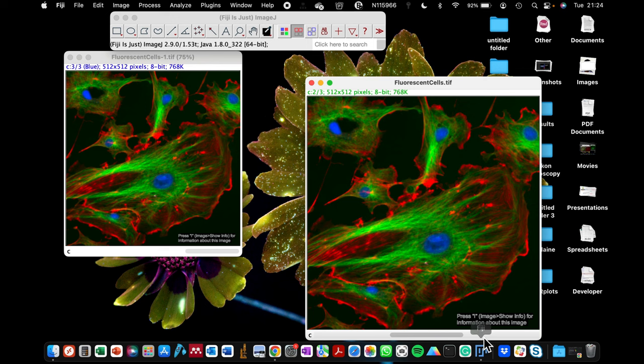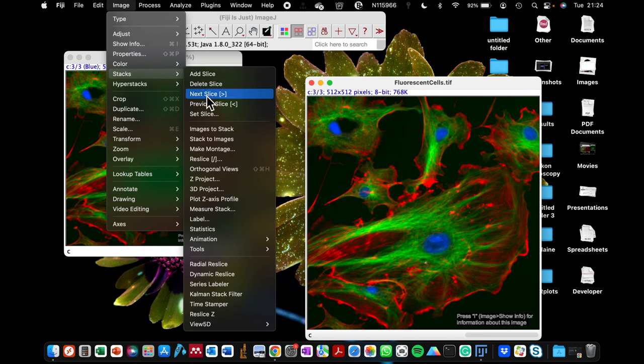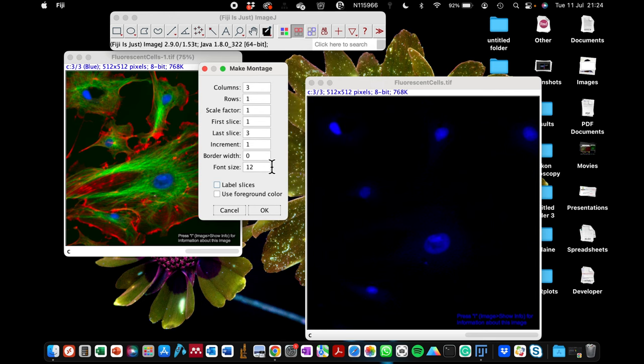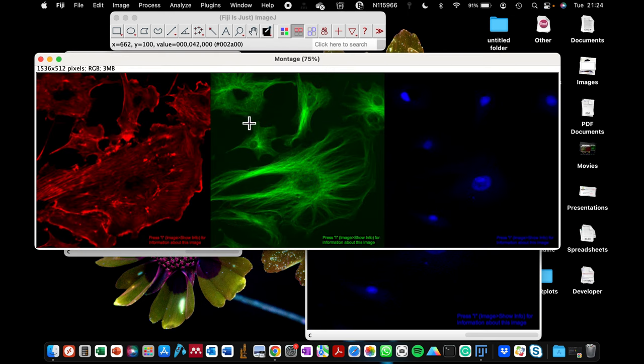So now we have these three. And then what I did in that video was that I went to image, stacks, and then I clicked make montage. And then I defined how big or small I want the image to be, and then we had this type of montage.